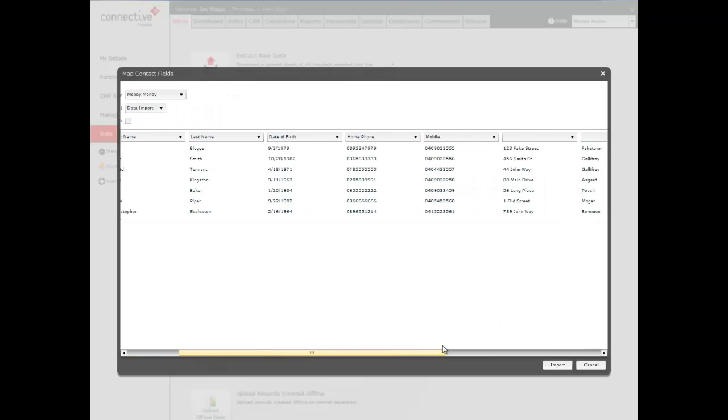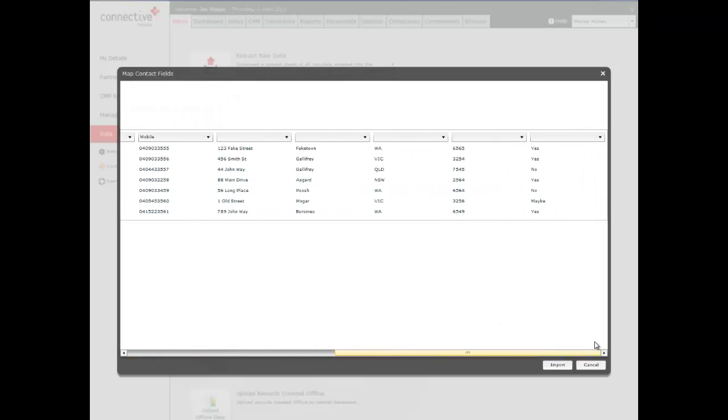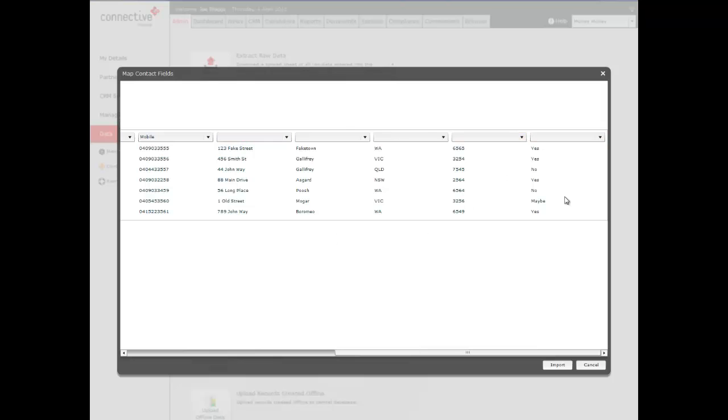I'm just going to scroll across. You can see here this is where we put in our addresses. In the last column here, if you remember on the spreadsheet, was owns a car. Now that's not a relevant piece of information to put into Mercury. So we're going to leave this blank and it won't import this information. I'm going to leave these ones blank as well. So none of this will be imported into Mercury.